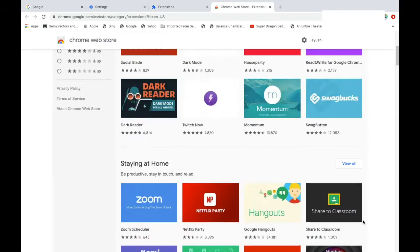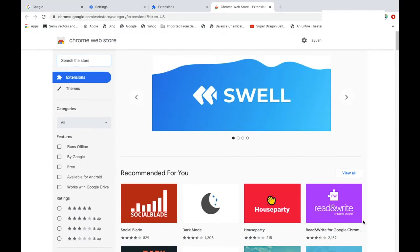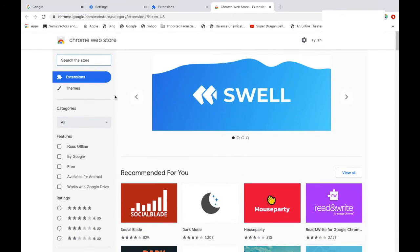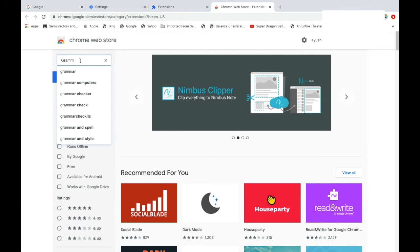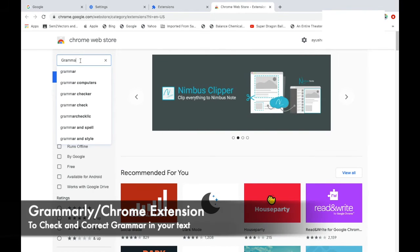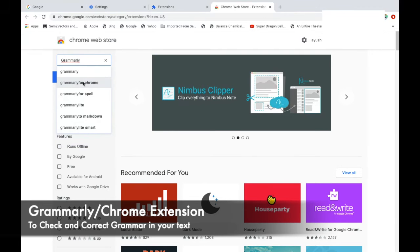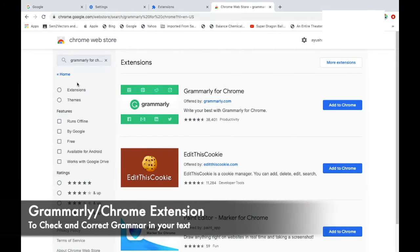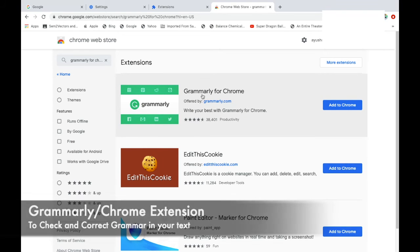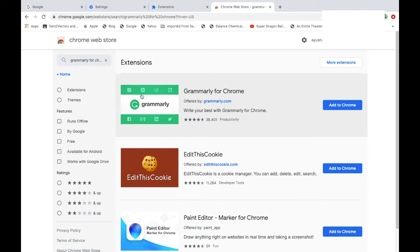Let's say you need to download Grammarly for checking the grammar while you type in any text or anywhere. So go Grammarly for Chrome. This is the extension which is Grammarly for Chrome, and you just need to click on add to Chrome here.